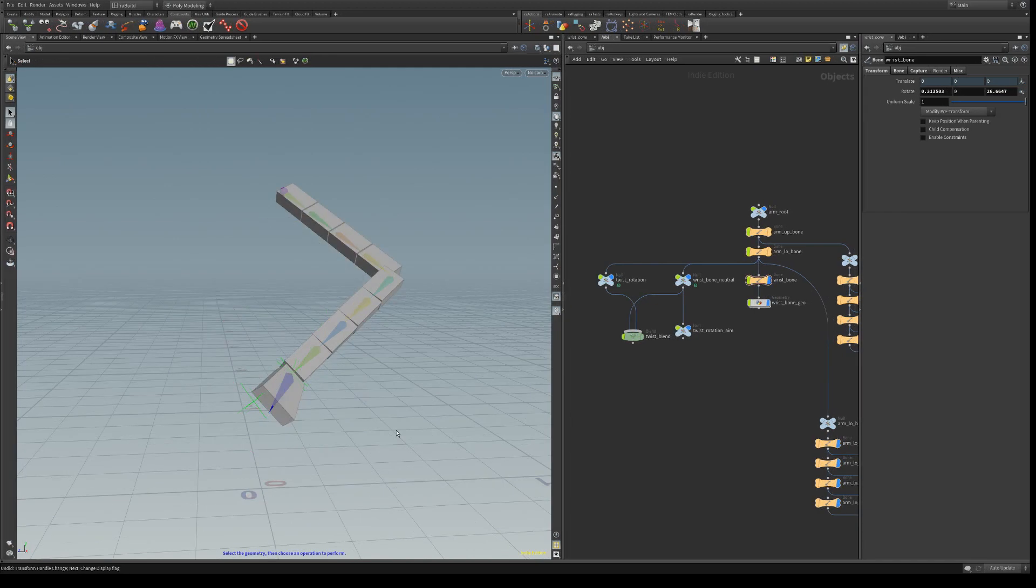So this is how to extract twist rotation from a bone. I hope it was helpful, and hope to see you next time. Bye bye.